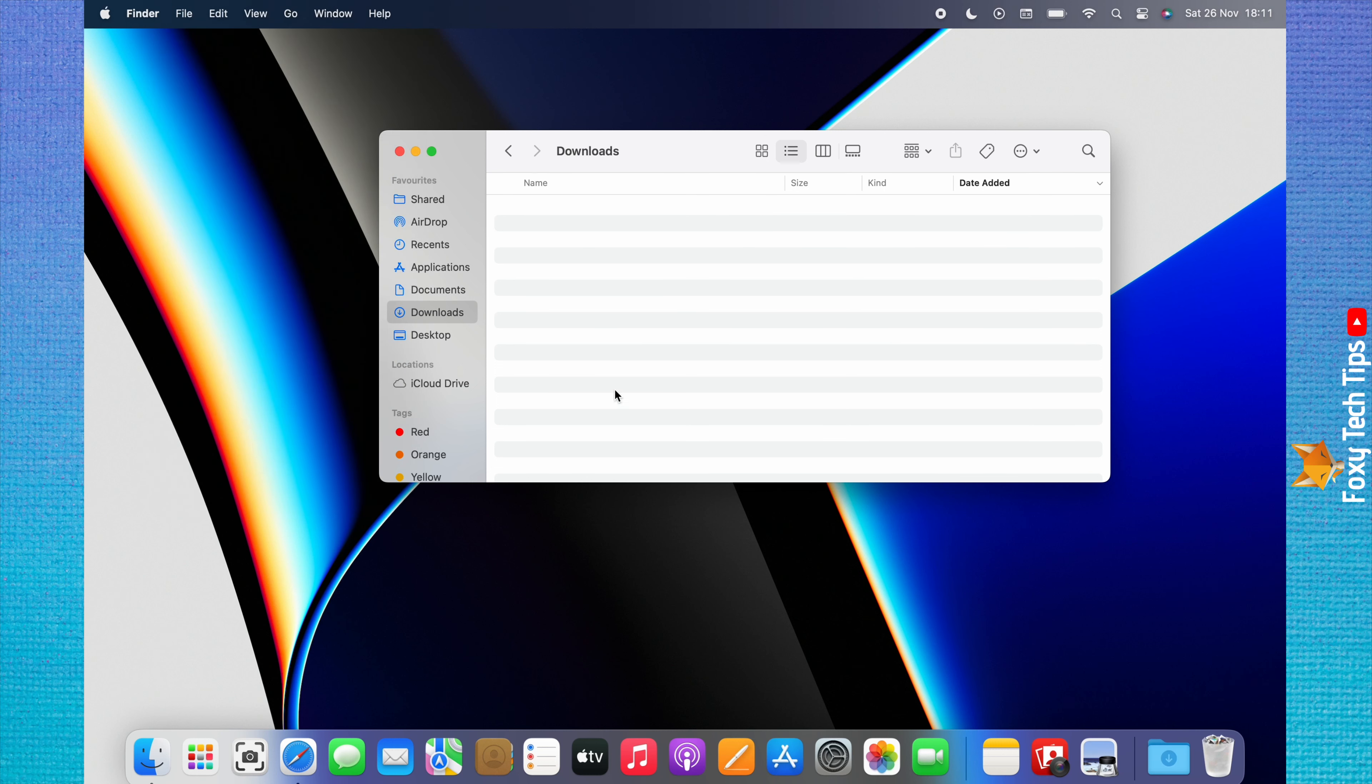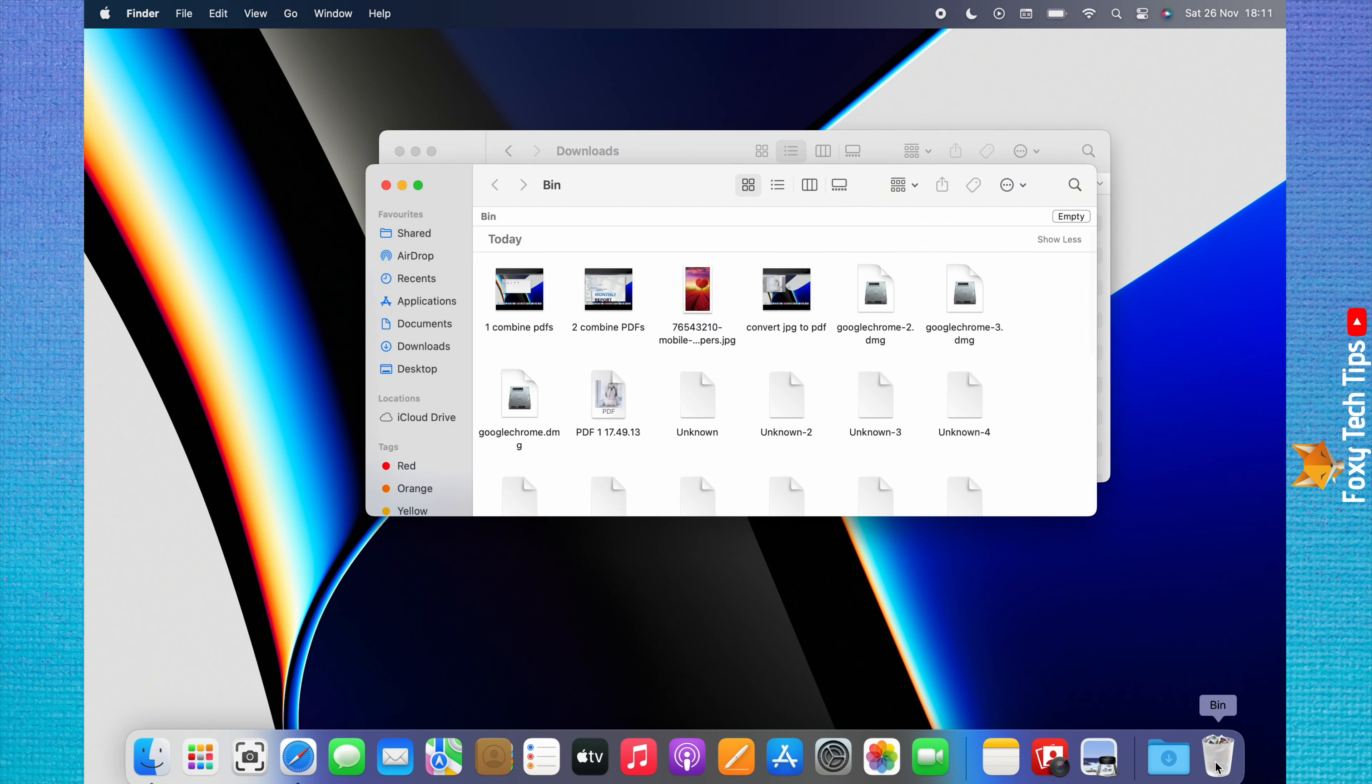If you are deleting downloads to clear space on your Mac, then after you have deleted them, you should go to the trash and empty it to fully delete the downloads.